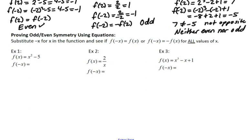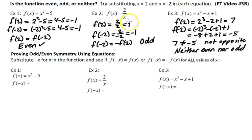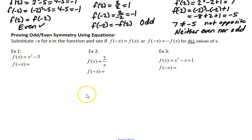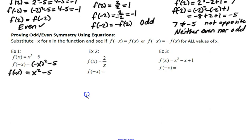Now let's take a look at using the actual function. You can't prove anything with just one number. The only way to know that it works for every pair of opposite numbers is to substitute negative x for x — negative x represents the opposite of whatever x is. So if f(x) equals x squared minus 5, what does f(-x) equal? If I square negative x, it's the same as squaring positive x, so it still gives me x squared minus 5. So f(-x) equals f(x), which makes this an even function.